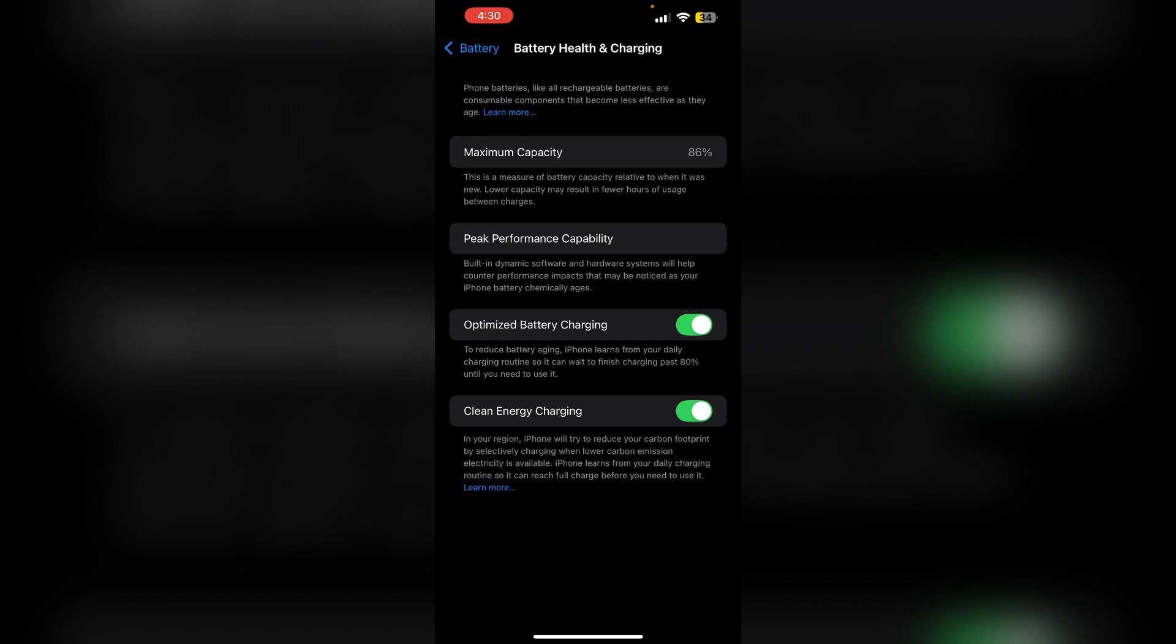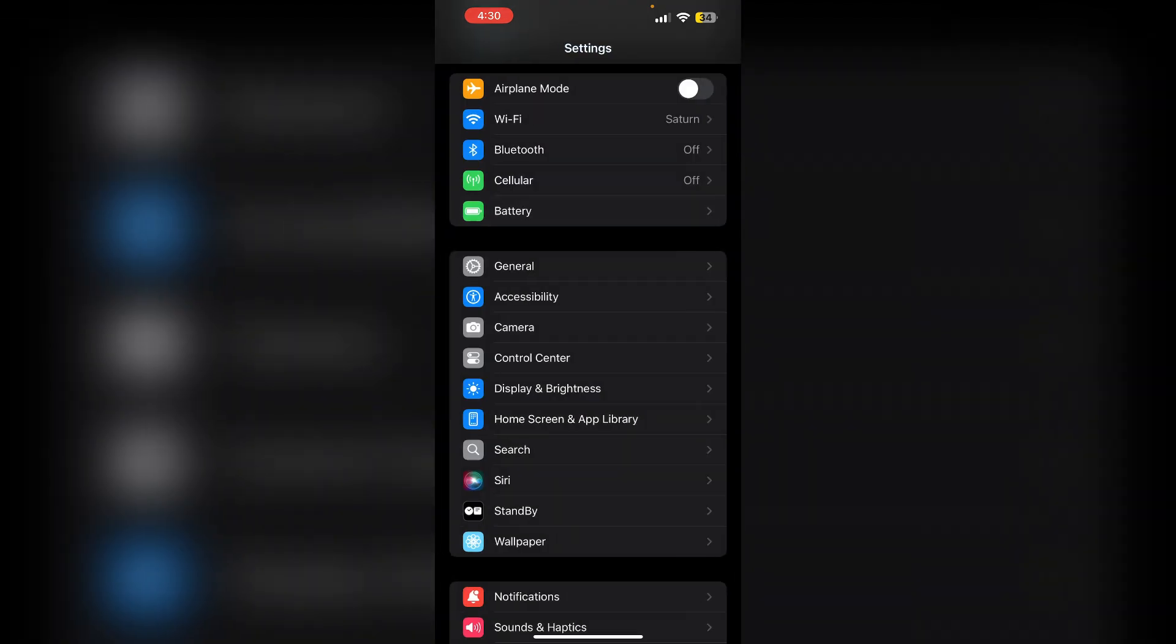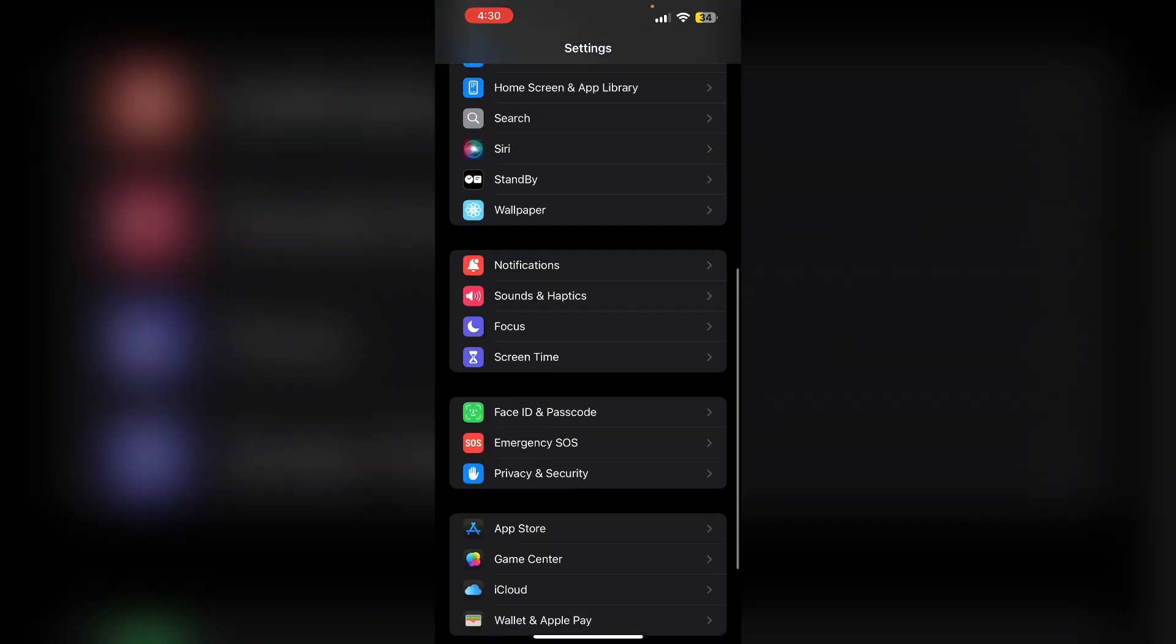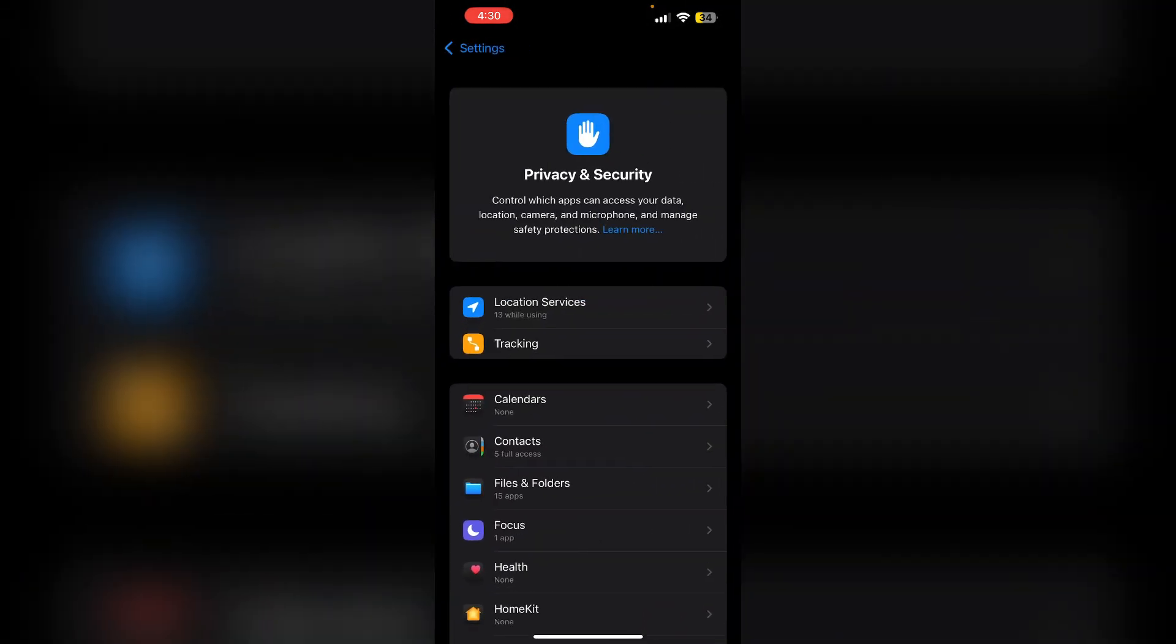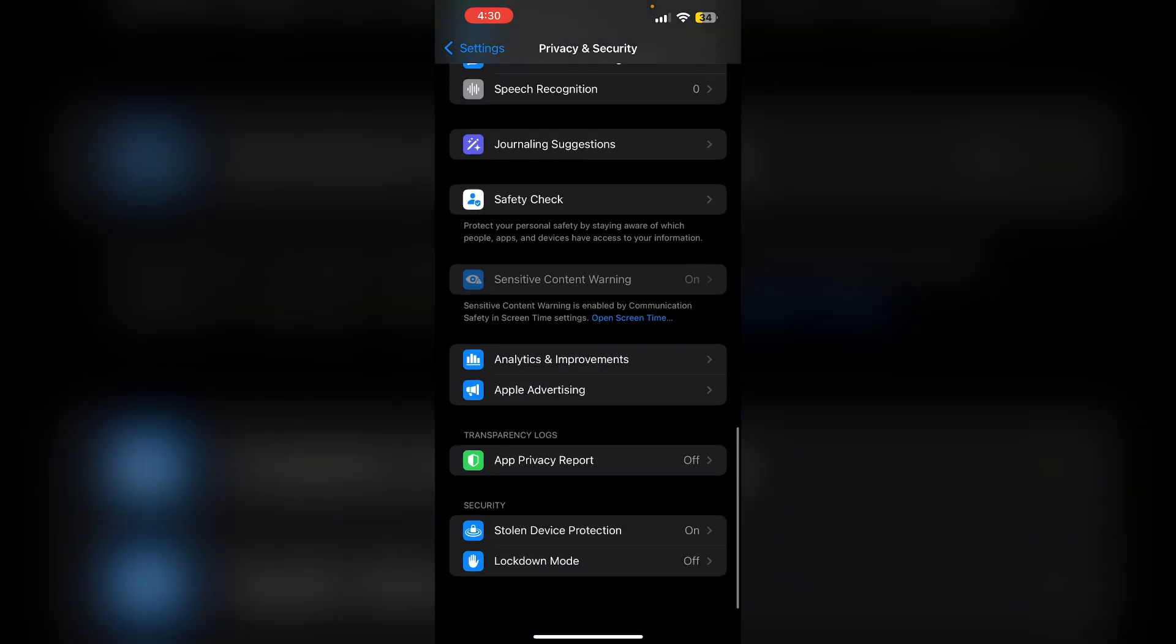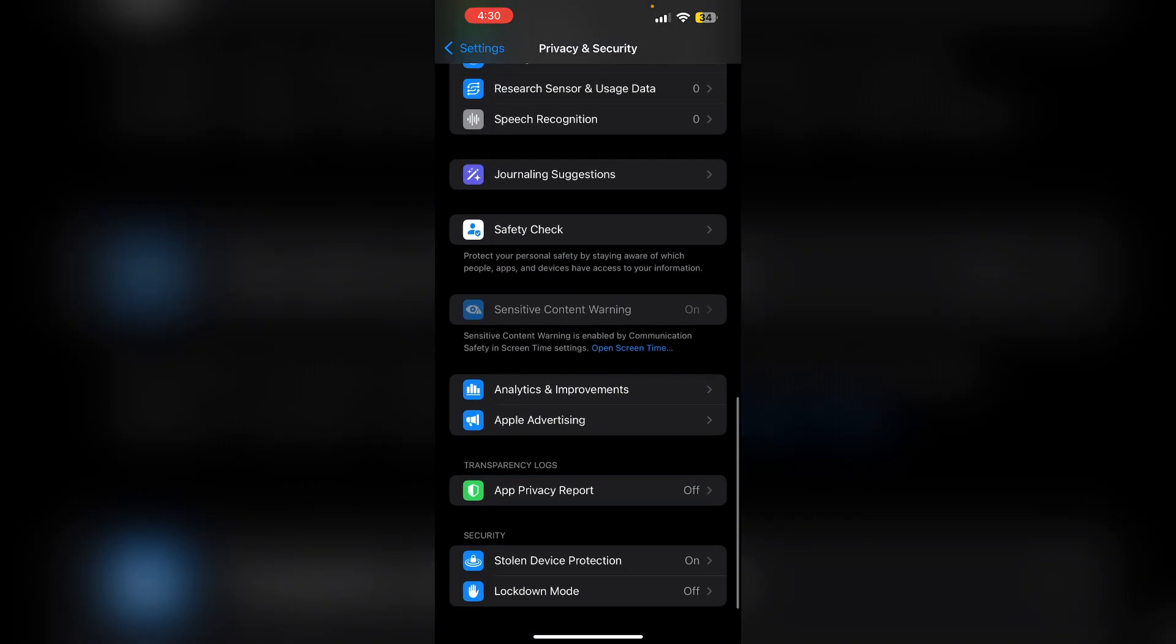Then location services. Navigate to settings, then privacy and security. Ensure the location services are enabled. And check under system services that both system customization and significant locations are turned on.